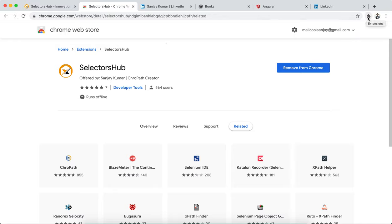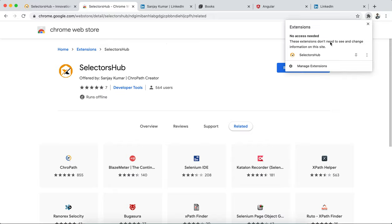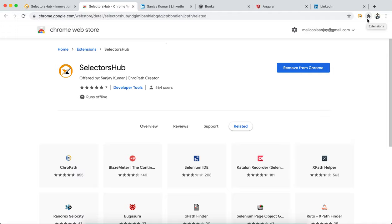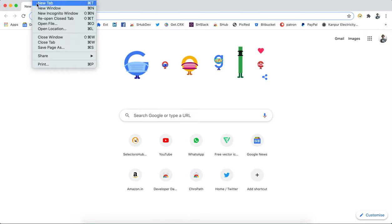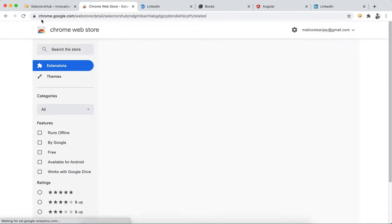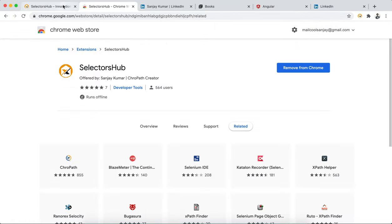Once it is added, you won't be able to see the extension icon directly. This is a new Chrome feature — it shows only the default extension icon. All extensions will be shown there, and whichever you want you can pin to the toolbar. After installing Selector Sub, please restart your browser once.